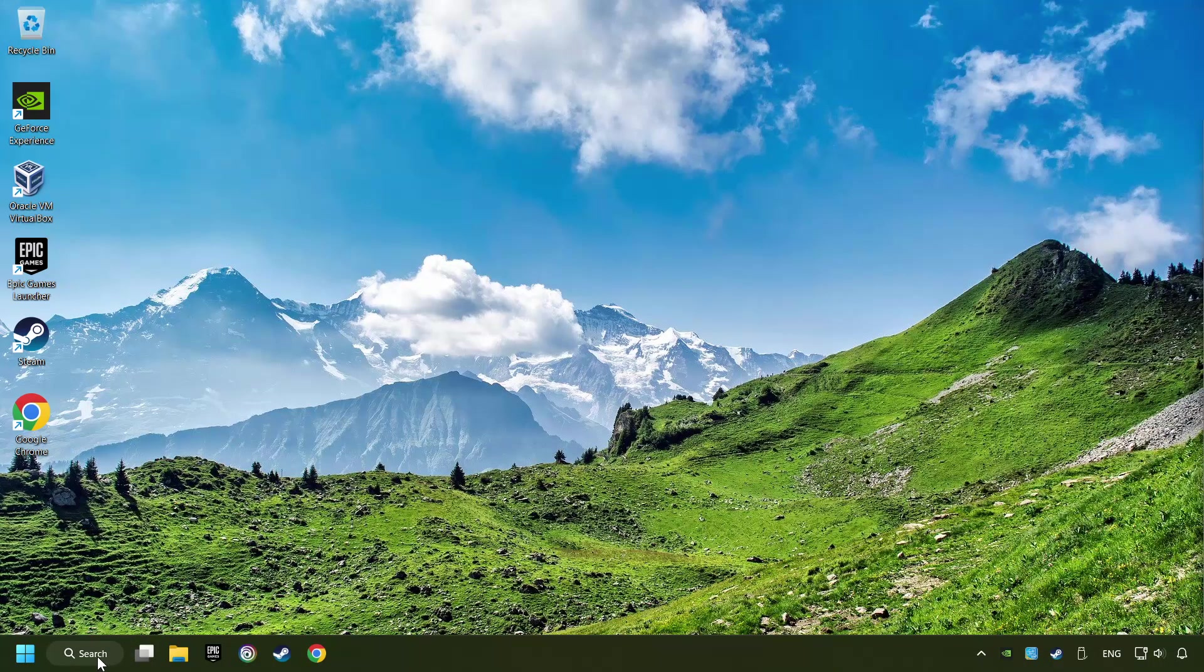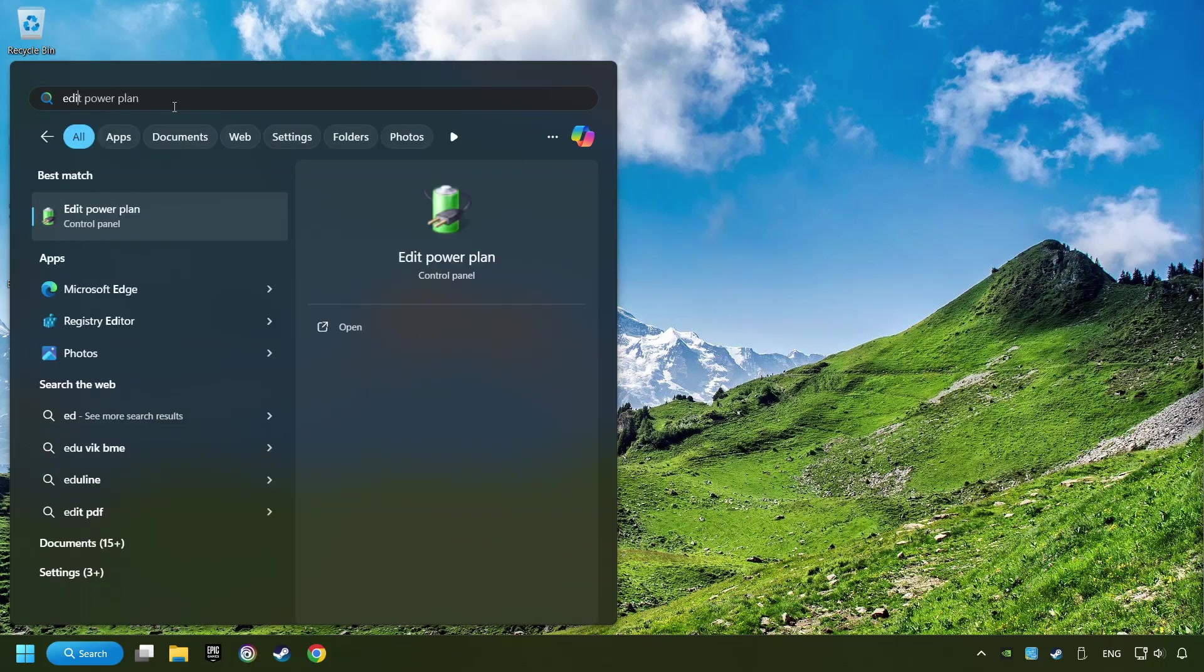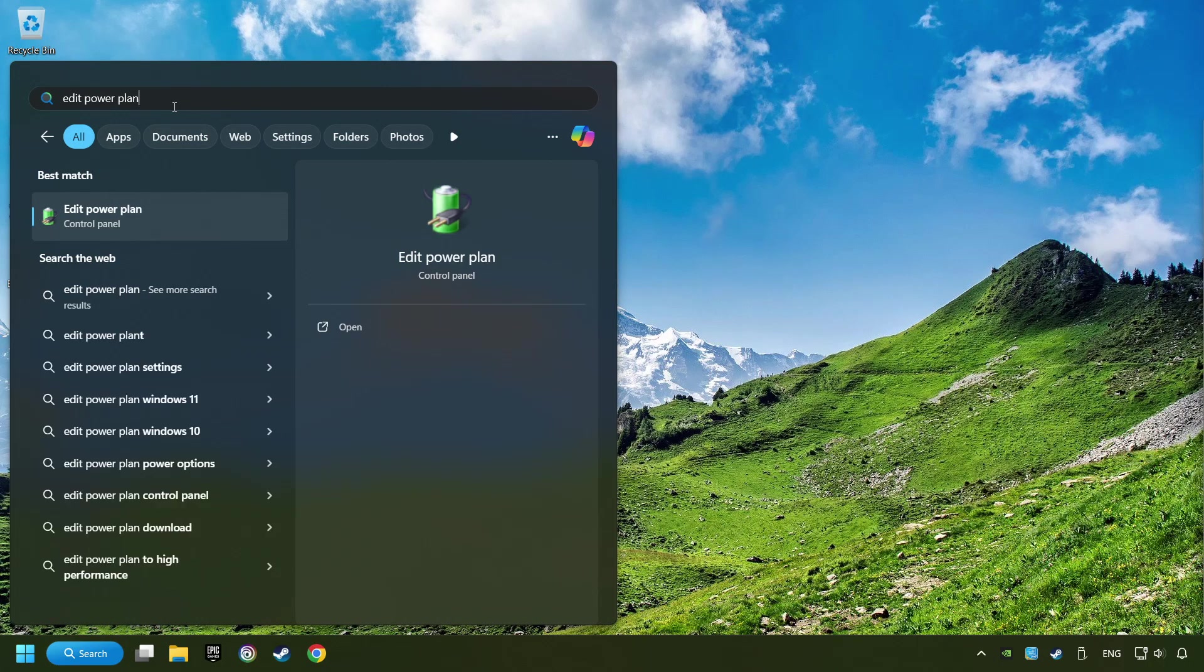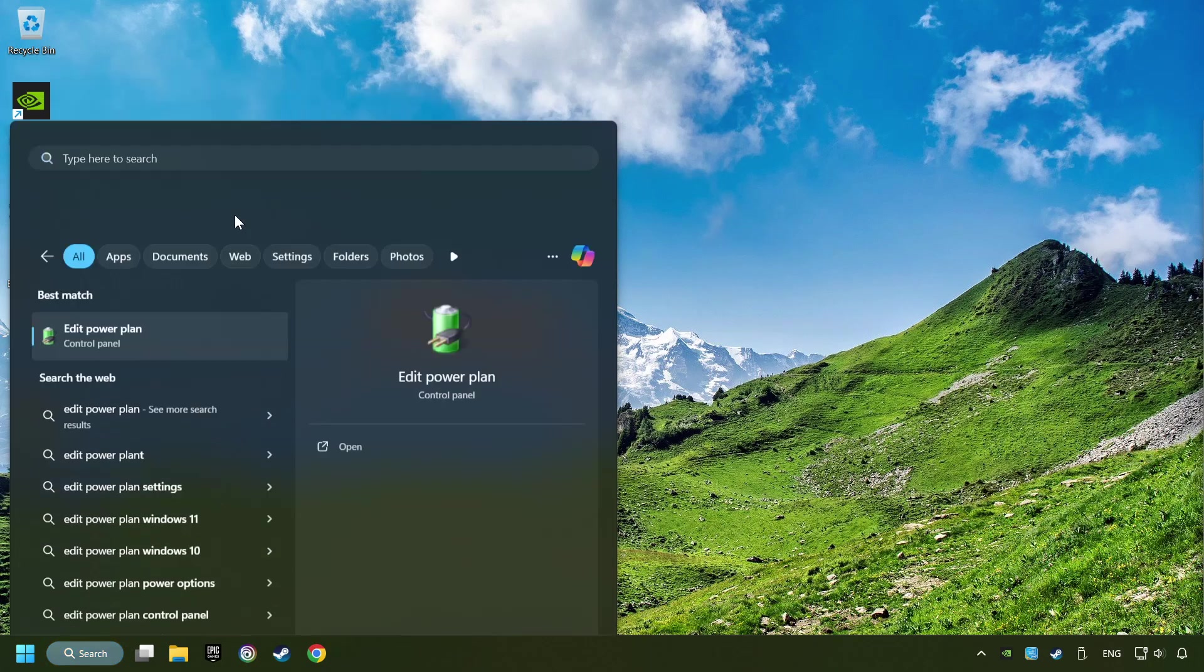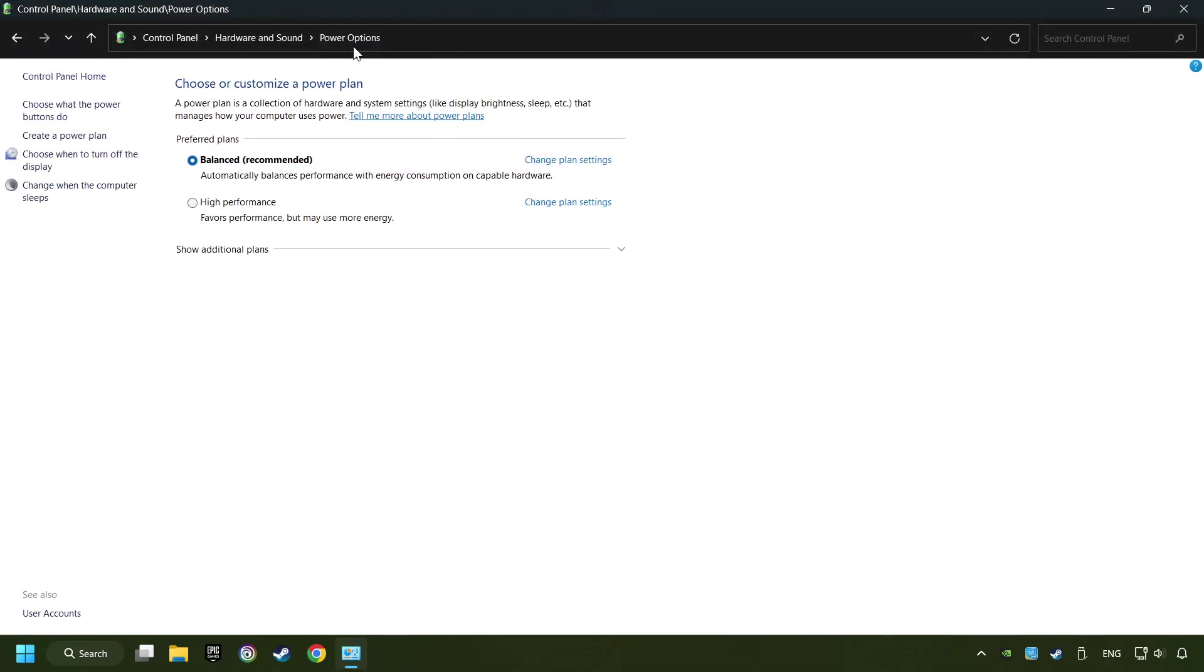As a first step, click on the search box and type in Edit Power Plan. Click on Edit Power Plan. Then here, click on Power Options. And then select Ultimate Performance Mode, if it's available as an option on this list. If you don't find the Ultimate Performance Mode on the list, then please follow further instruction.